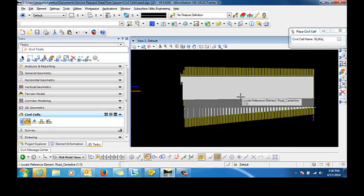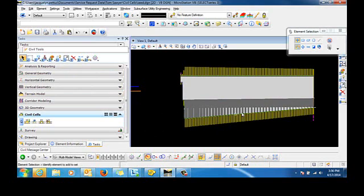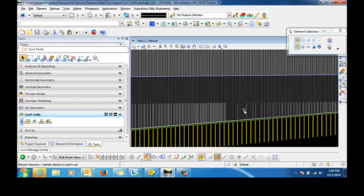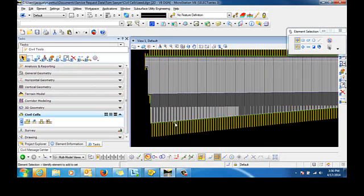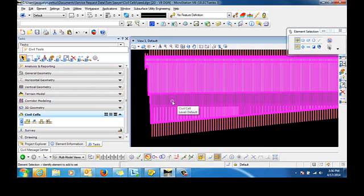So now this civil cell has been placed with the linear templates and the point controls that we had in place have been applied.